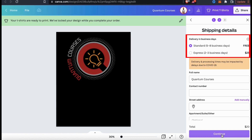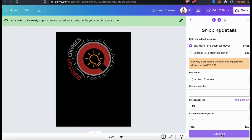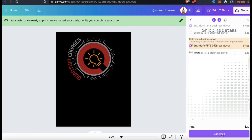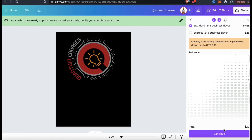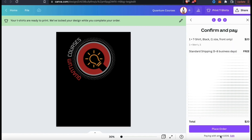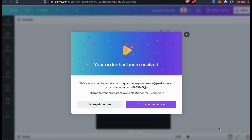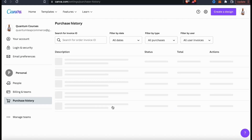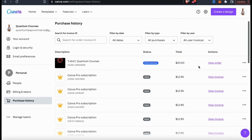As you can see, Canva offers free standard shipping, but if you wanted to upgrade to express it'll be $25. I think standard shipping arrives fast enough for me, so let's stick with that. You can then fill in your name, your contact number, and the rest of your shipping details, then click Continue at the bottom. Here's where you can confirm your order and set up your payment details. I already have my credit card connected to Canva, but I could change my payment method if I wanted to by clicking the Edit button. So once you've confirmed your items and your payment method, go ahead and click Place Order. And voila, we've just placed our first t-shirt order from Canva.